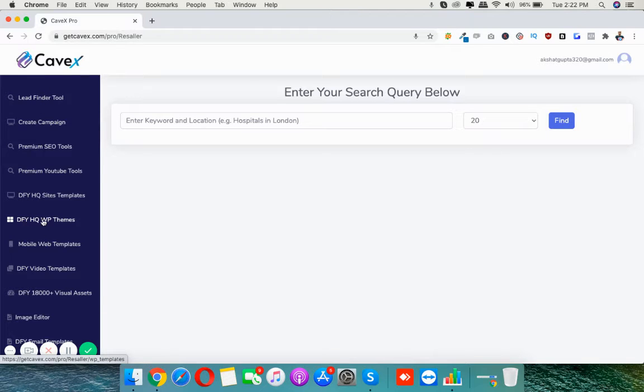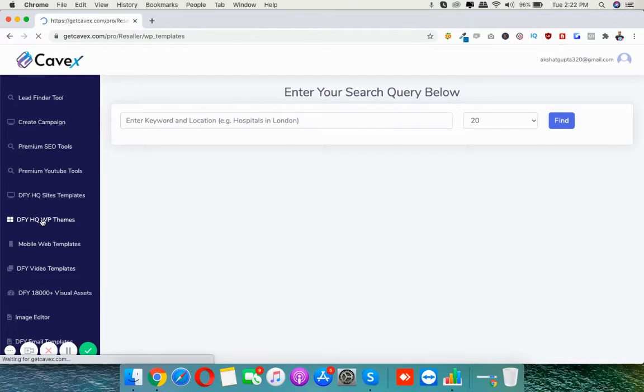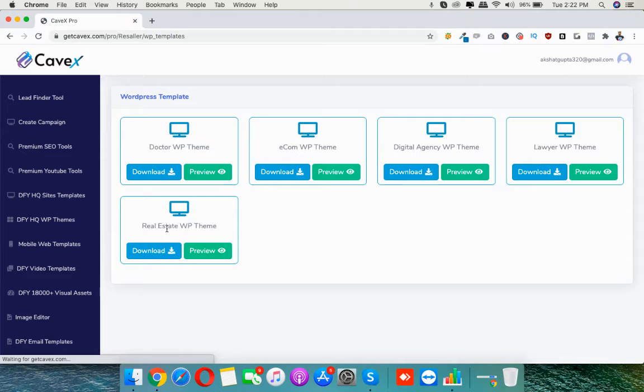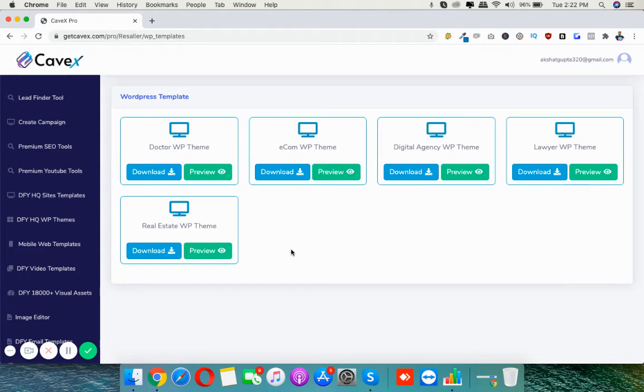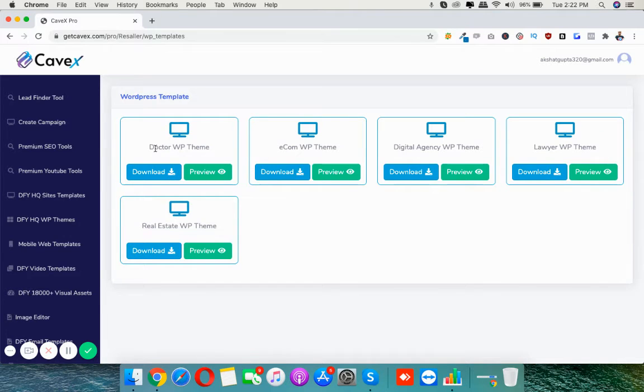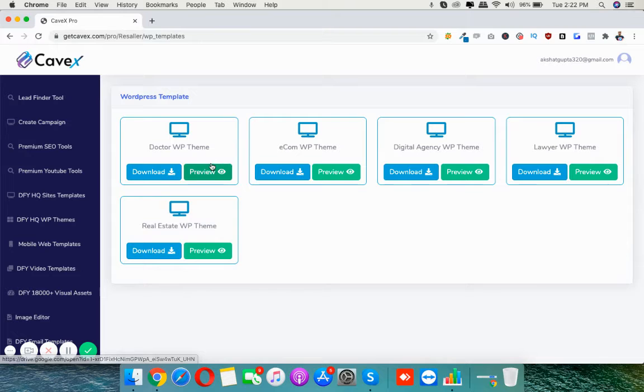You have to click DFI high quality WP themes and here are the five themes. They are all very high quality themes like Real Estate, Lawyer, Digital Agency, Ecom WP theme, and Doctor.